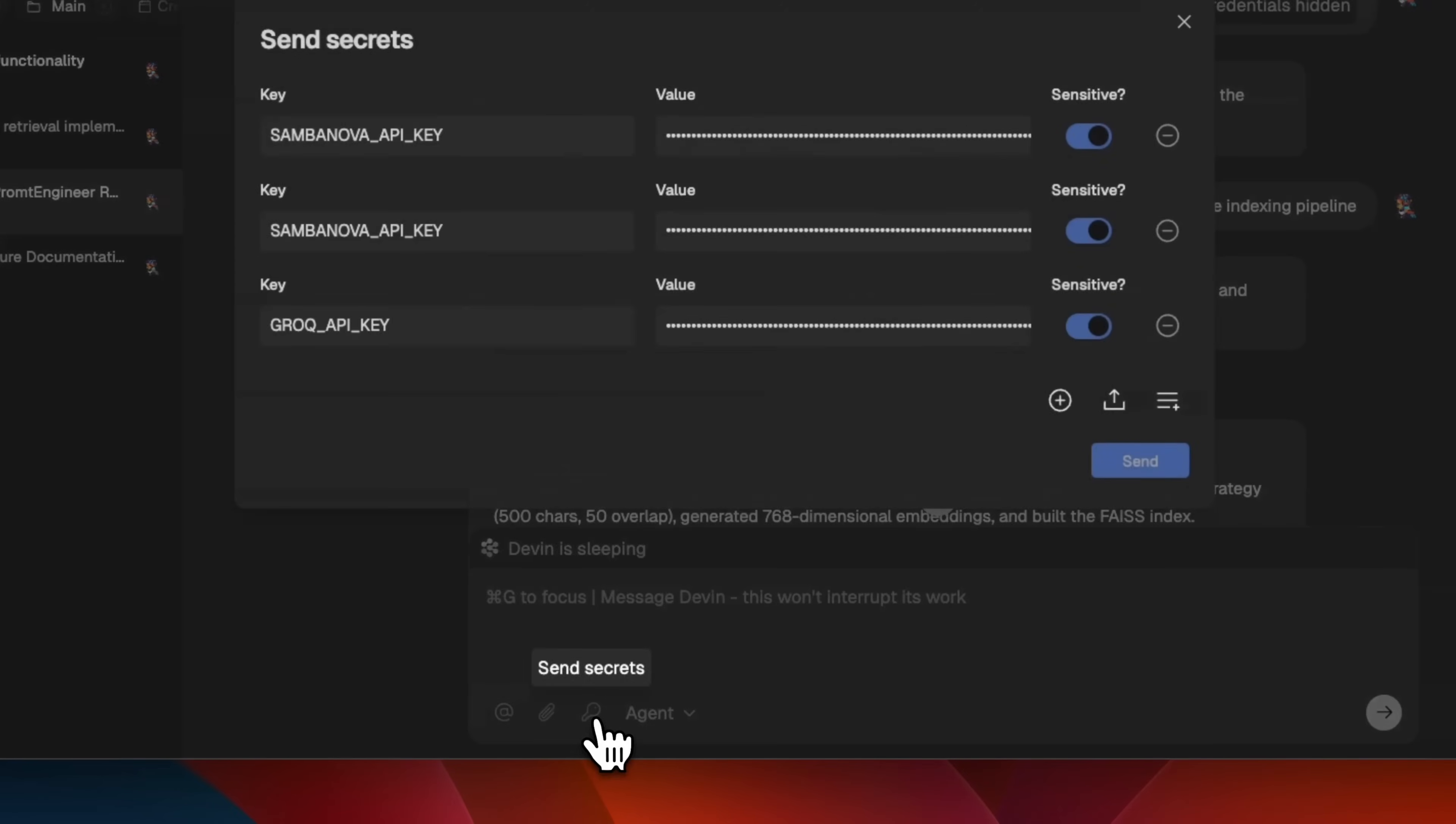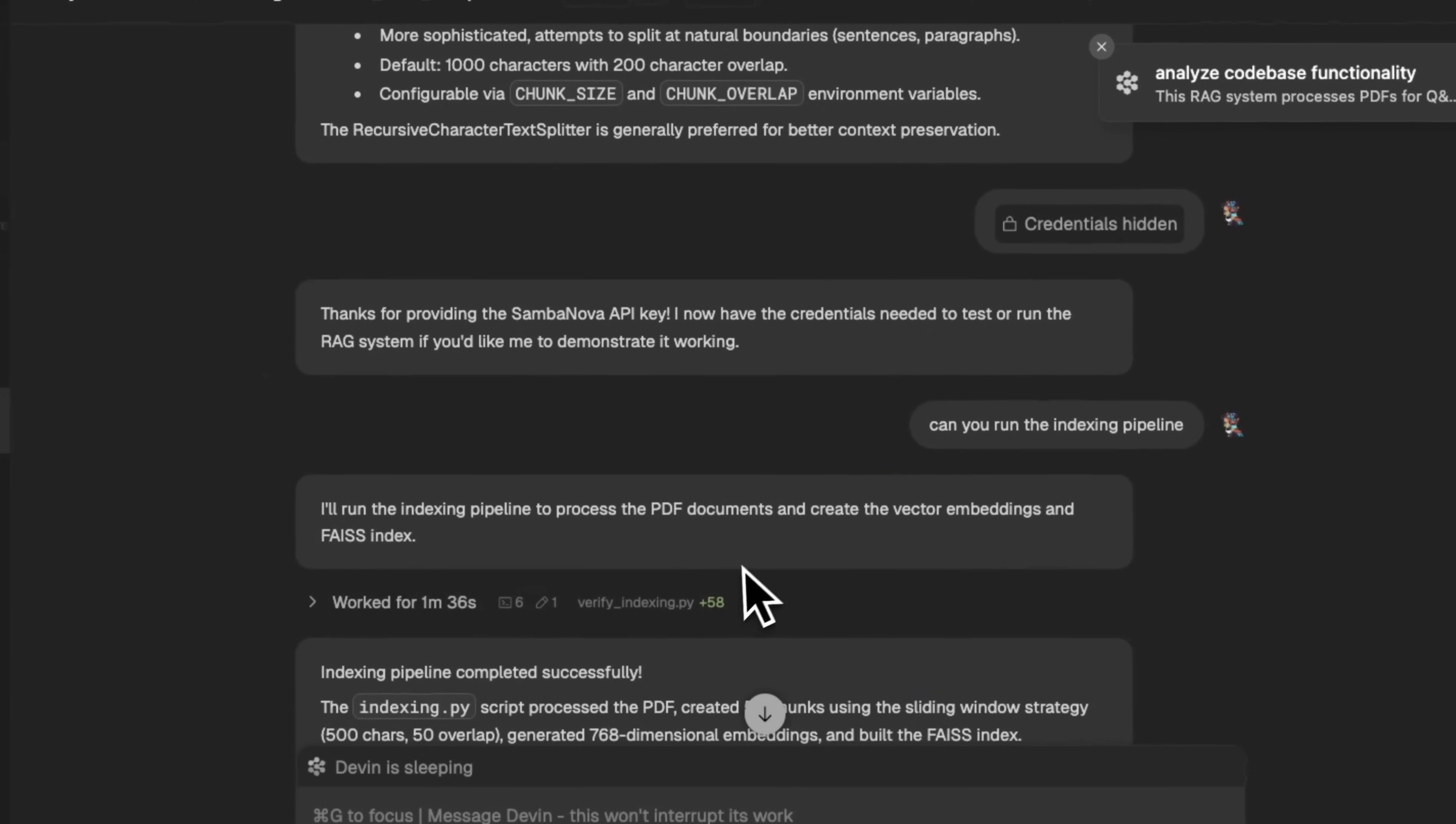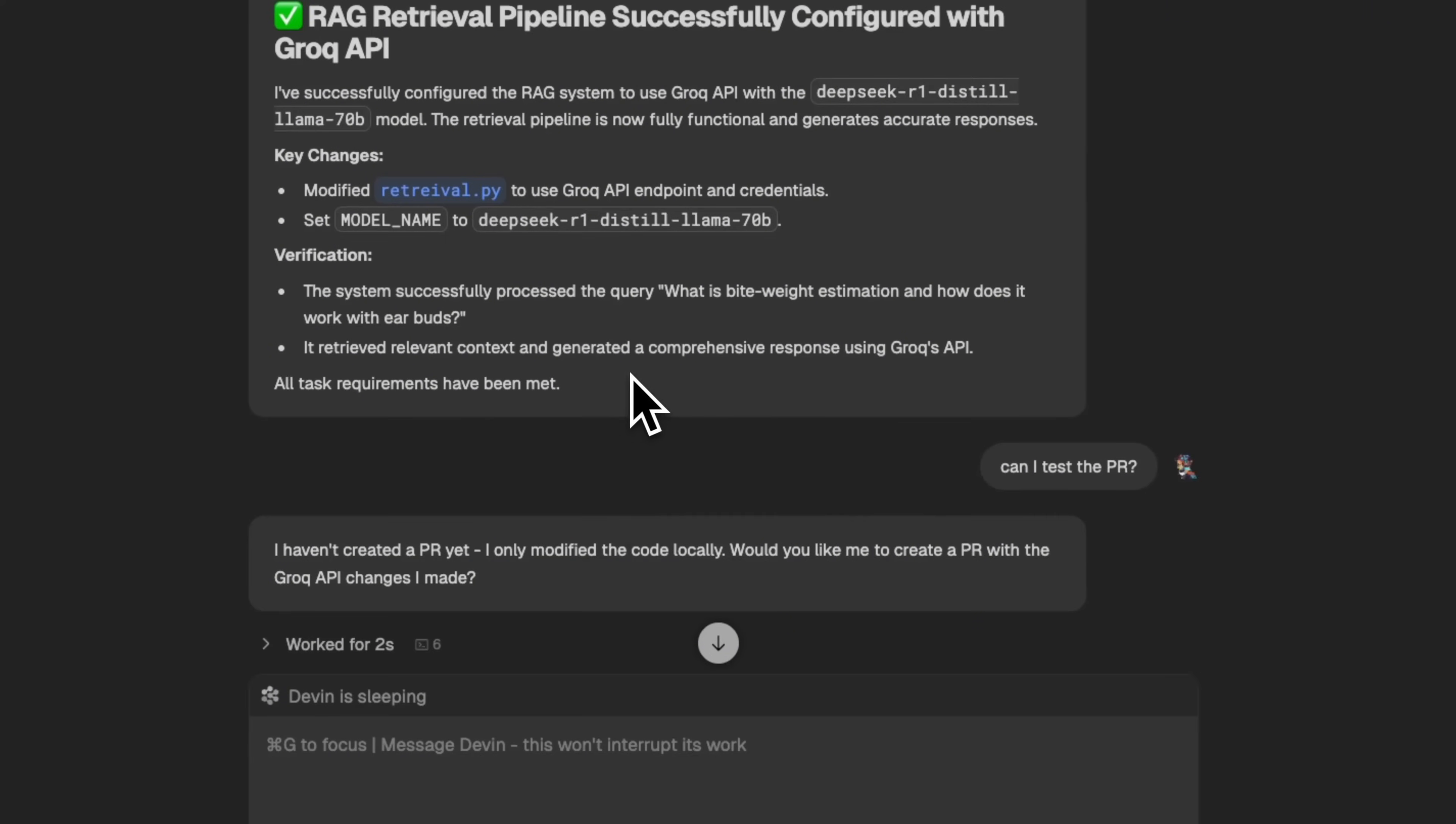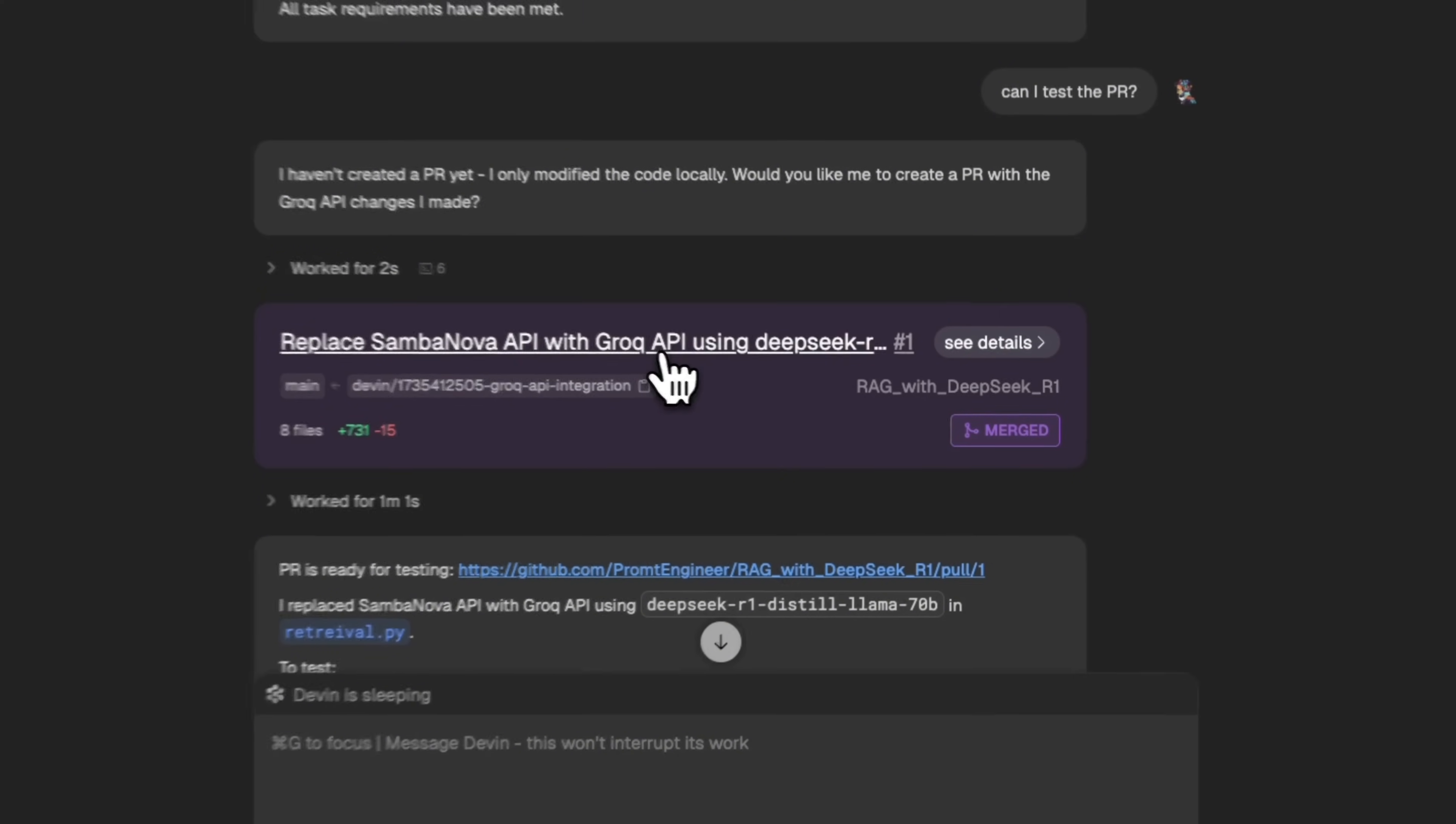You can also give access to API keys in Secrets. So here, if we click on Send Secrets, you can see I have a couple of API keys. The API keys set up here are going to be used by the virtual machine in order to access different APIs. So this project was initially using the SEMBA NOAA API endpoint, but I asked it to change it to the GROC API endpoint. So first, it made the changes, tested it on its local environment since it's actually able to use those API keys. And after that, it created a pull request.